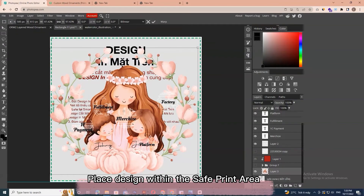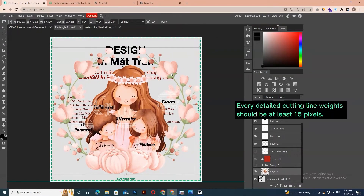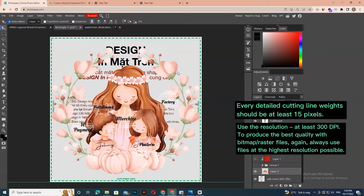Important notes for creating artwork details: every detailed cutting line weight should be at least 15 pixels — too thin and small features are more apt to break. Consider this when designing your piece of work. Use a resolution of at least 300 DPI to produce the best quality with bitmap or raster files. Always use files at the highest resolution possible.